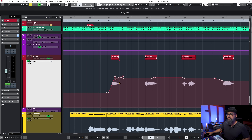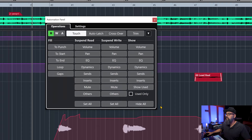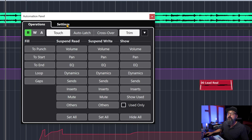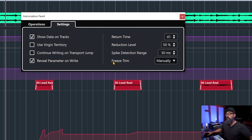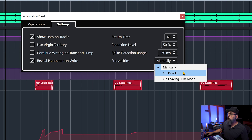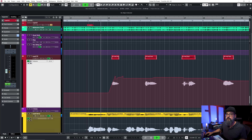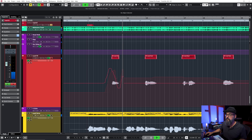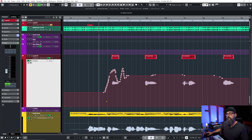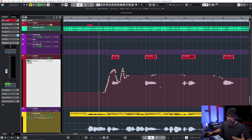Let me redo that and go back to F6. I'll activate trim again and click on the settings tab. There's a freeze trim option — right now it's set to manually, which is usually what I do. But you can also select on path end or on leaving trim mode. On path end means the moment you finish your automation pass, it will automatically freeze and apply that to the whole automation lane. Let's try it — after drawing automation, when I deactivate the write, a new cumulative automation is created immediately, which is the freeze version.